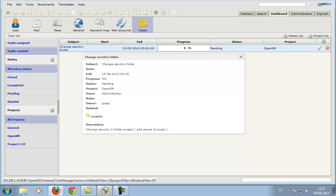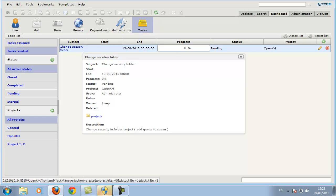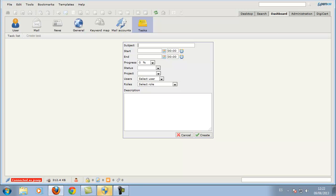We can create another task — for example, one that is assigned to a specific user.